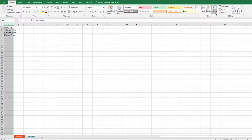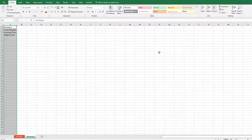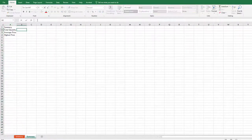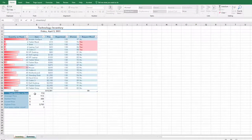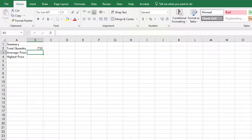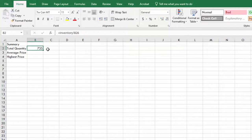Auto-fit the content of column A. On the Summary tab, in cell B2, type Equals, then select the Inventory tab and click inside cell B26 and press Enter. This will create a reference from the Summary sheet to the Inventory sheet. Verify in cell B2 on the Summary sheet that your formula is =Inventory!B26. You should see the displayed value of 735 in cell B2 on the Summary tab.